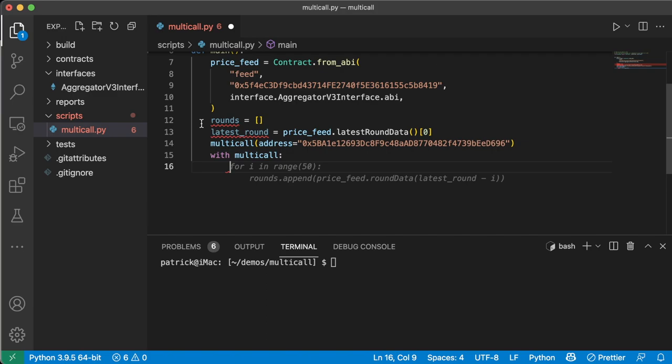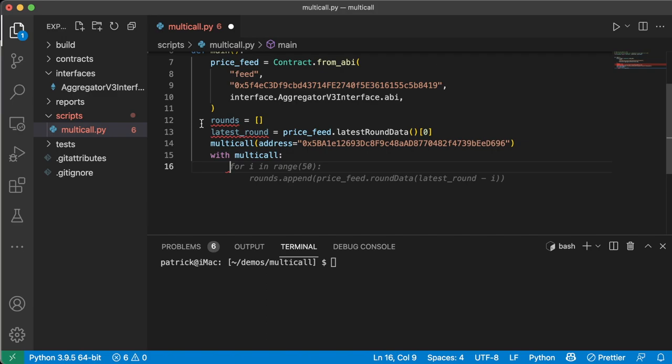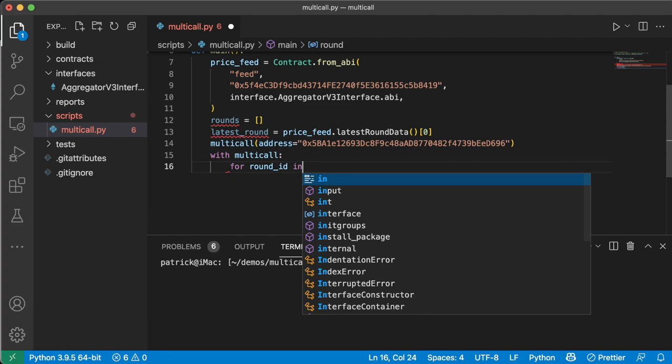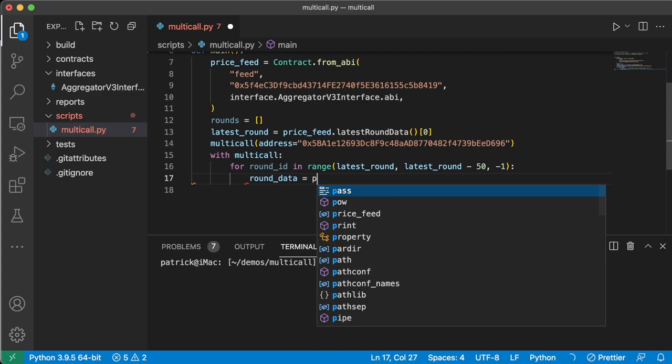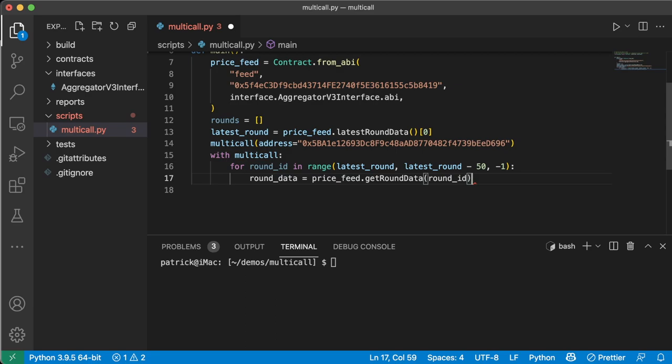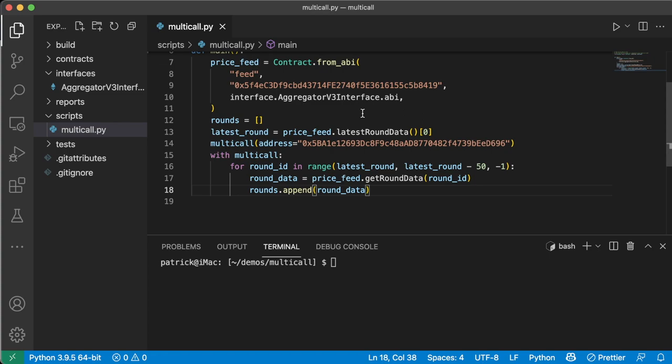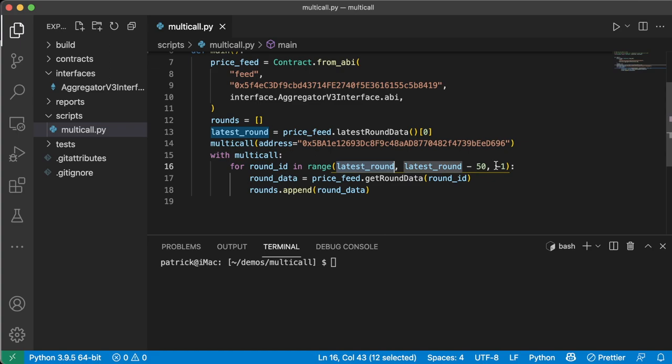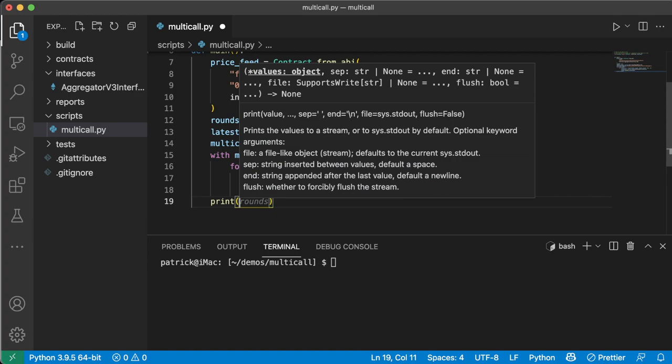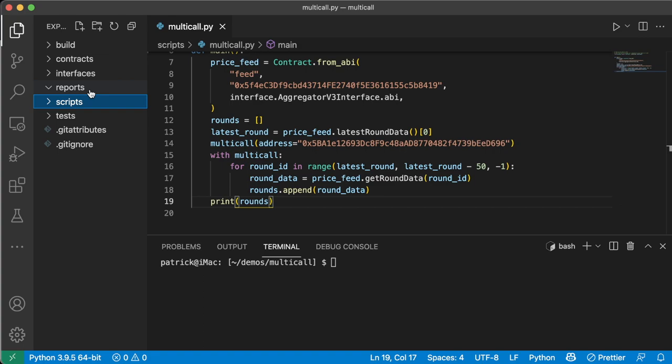Now that we've defined the address that we want to work with, we can do with multicall. And we can loop through all these rounds and in one call, we can go ahead and get all the last 50 round updates. So we say for round_id in range, latest_round, latest_round minus 50, we'll do minus one. We're going to say round_data equals price_feed.getRoundData, passing in the round ID and then rounds.append round_data, just like that. So we're looping through, we're starting from the latest round and we're going back one round at a time, all the way to 50 rounds ago. And we're just adding all this round data to our rounds object here. And then at the end here, we're just going to say print rounds.